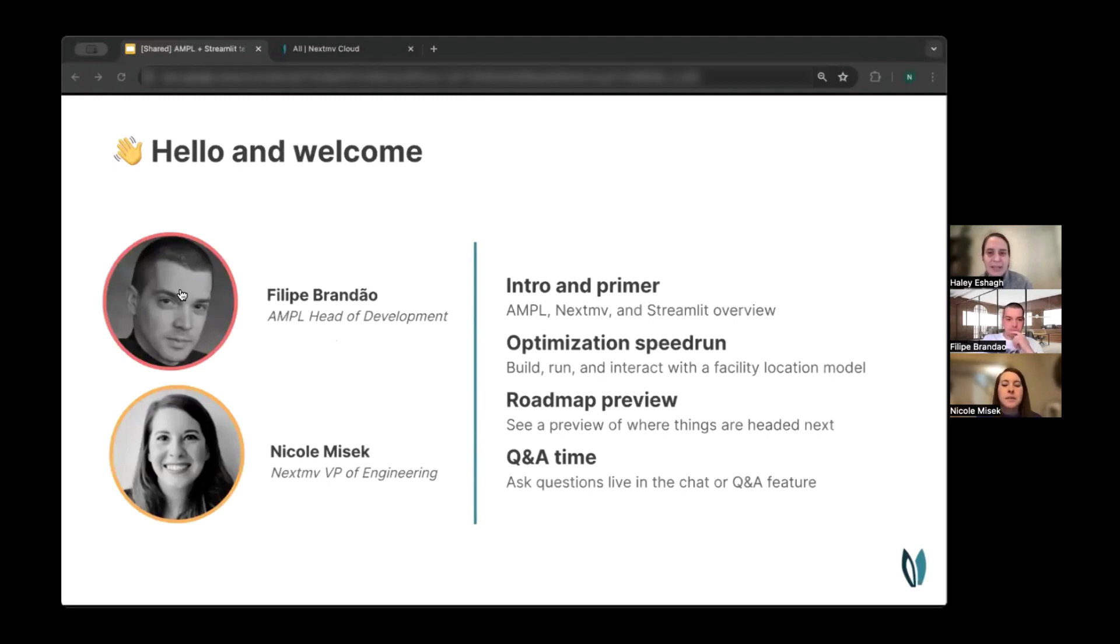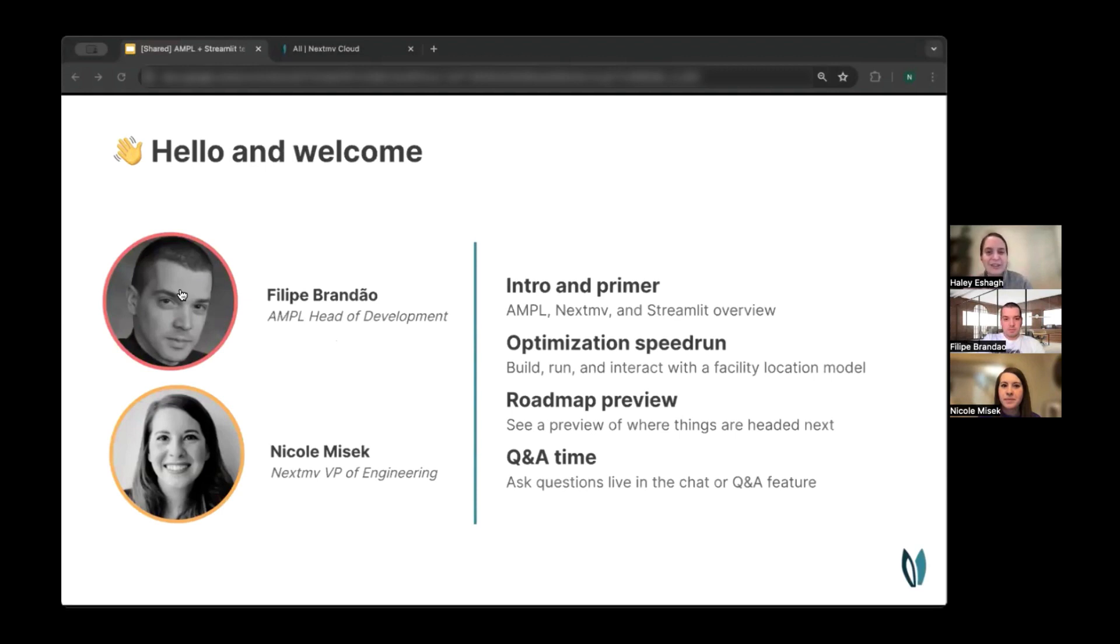My name is Haley, and I'm part of the NextMove team here today. I will be your MC, but your presenters extraordinaires today will be Philippe from AMPL and Nicole from NextMove.